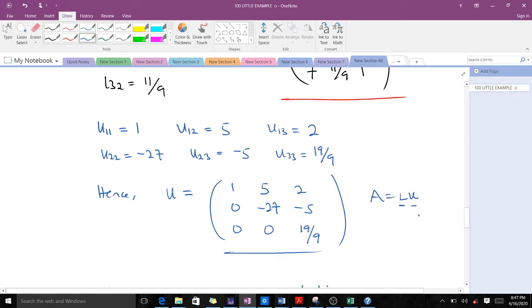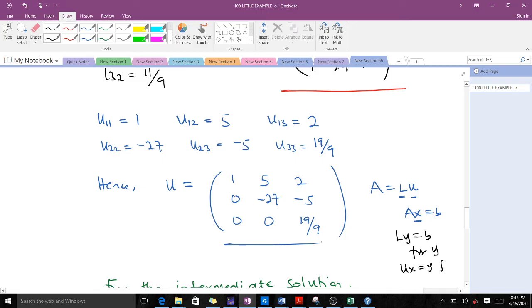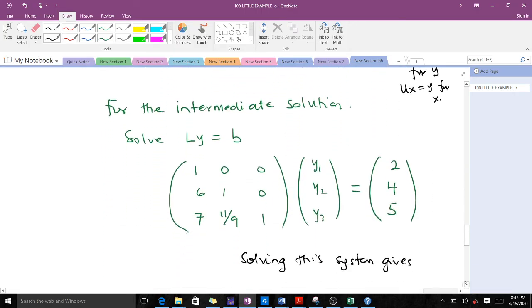The next step is to find x. With LU decomposition, we first solve Ly equals b for y, and then solve Ux equals y for x. So let's find the intermediate solution by solving Ly equals b.